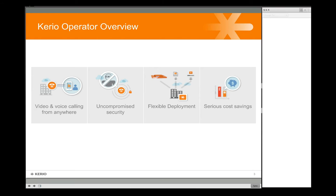Flexible deployment is another very important attribute of Kario Operator — you can deploy it as a hardware device, as a virtual appliance, as a software appliance, and recently you can deploy it through Kario Cloud. One of the main value propositions of an IP-based PBX is the cost savings. You're not necessarily tied to the traditional telcos; you can use cloud-based hosted SIP services, which generally offer easy monthly billing plans that often include unlimited calling.